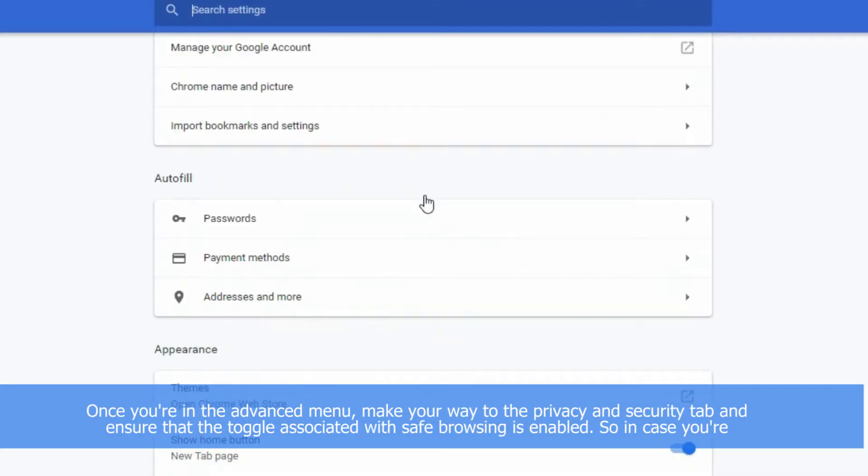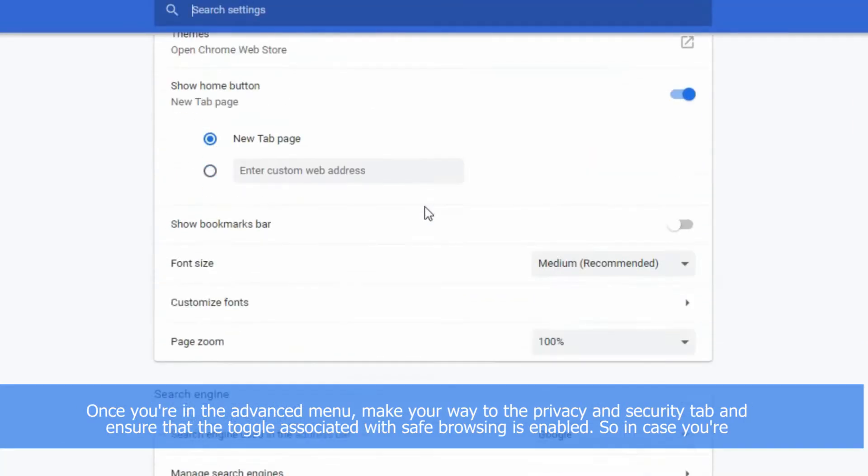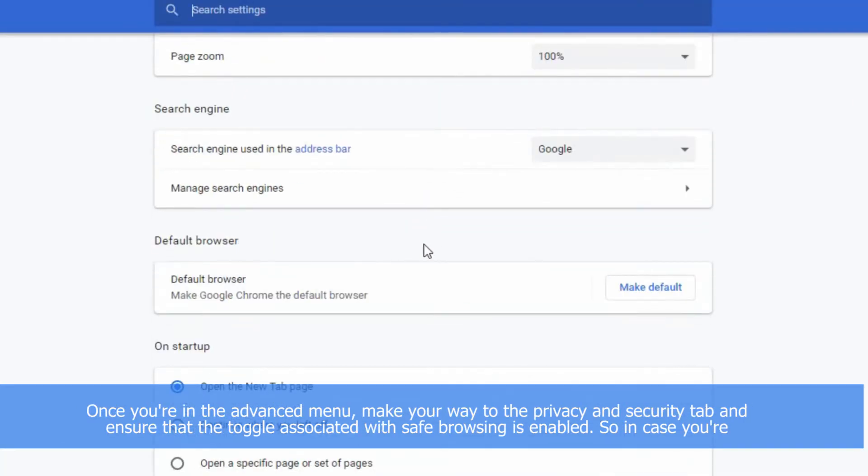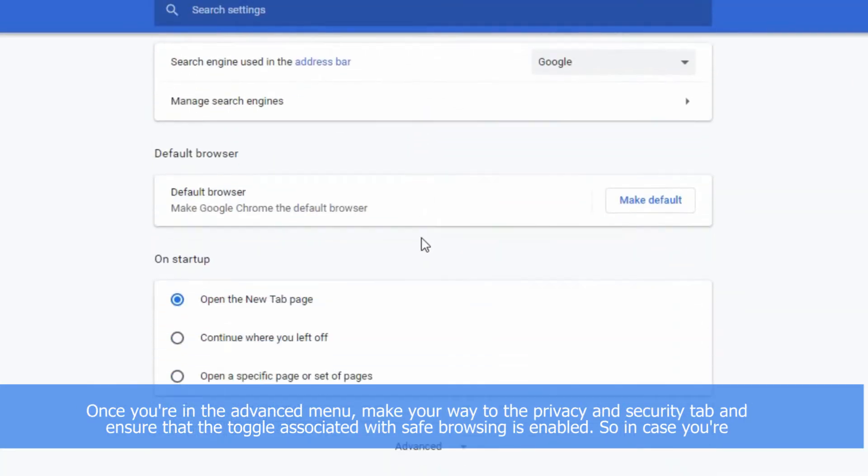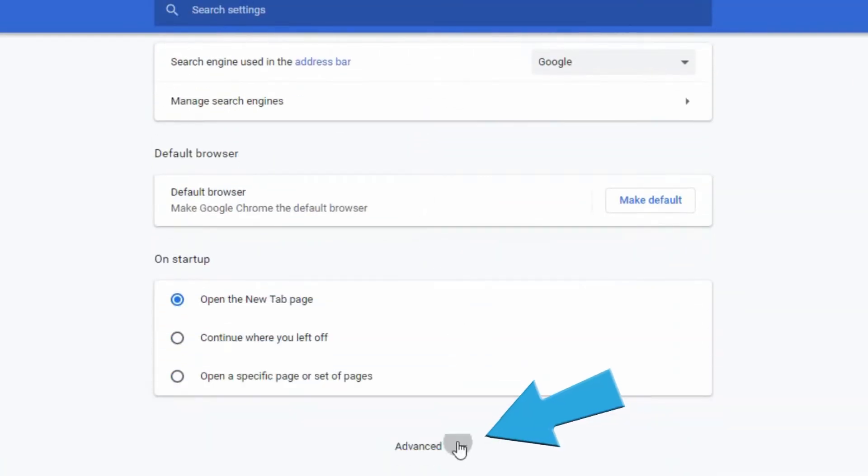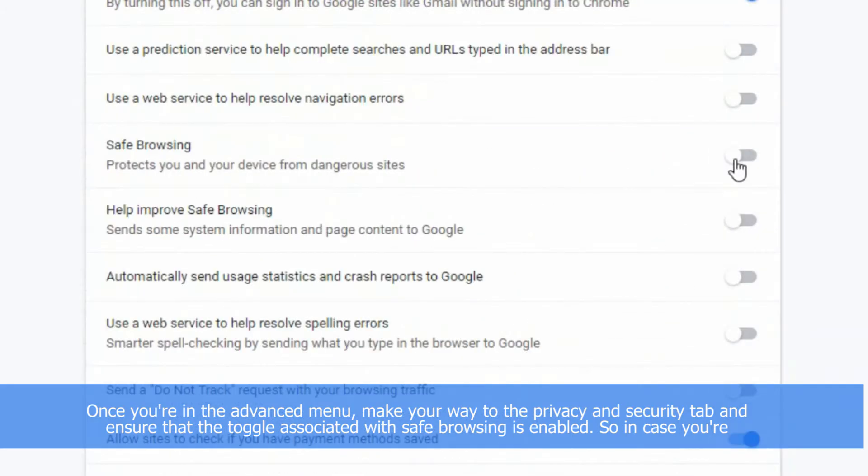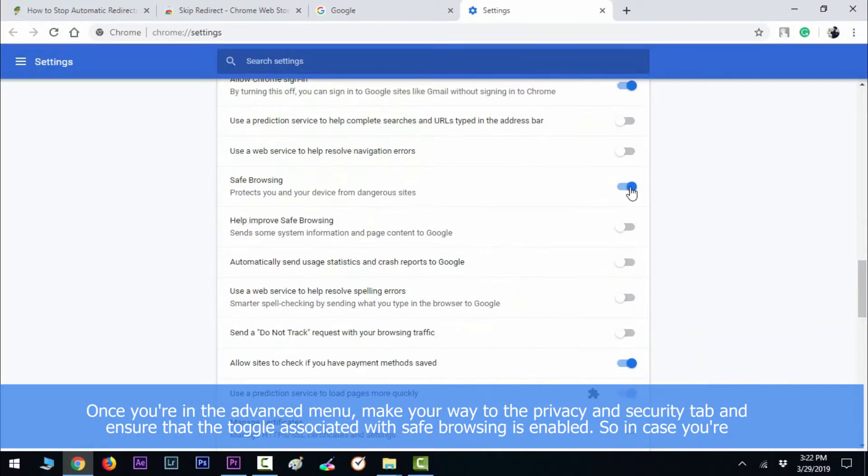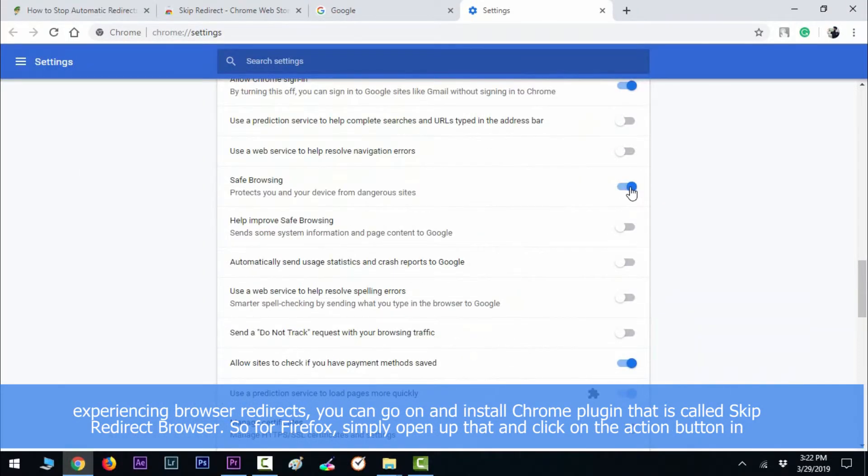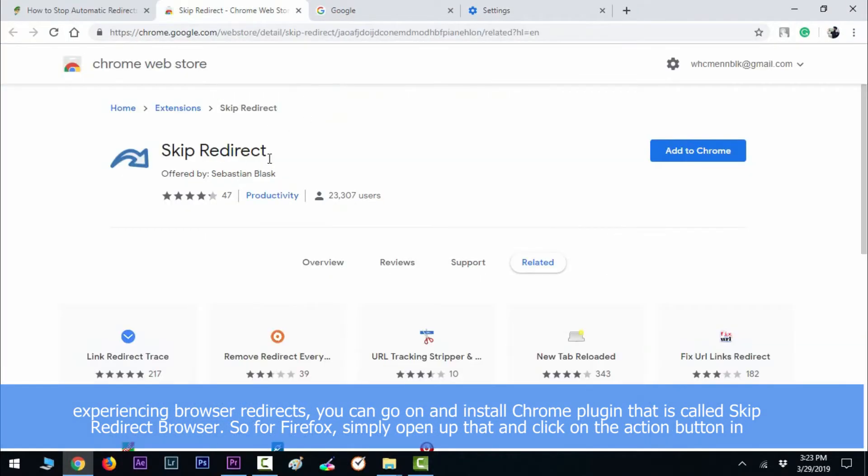Once you're in the Advanced menu, make your way to the Privacy and Security tab and ensure that the toggle associated with Safe Browsing is enabled. So in case you are still experiencing browser redirects, you can go on and install a Chrome plugin that is called Skip Redirect Browser.